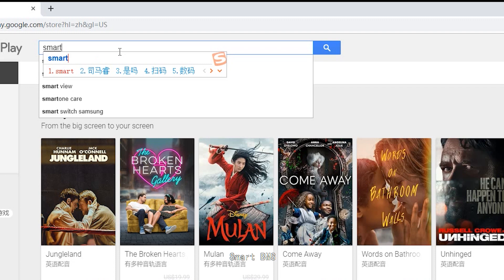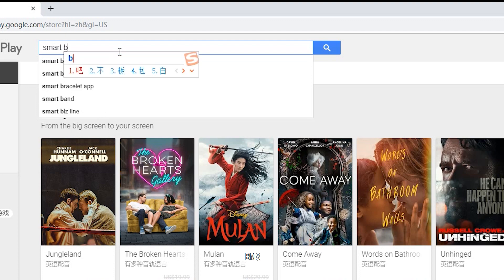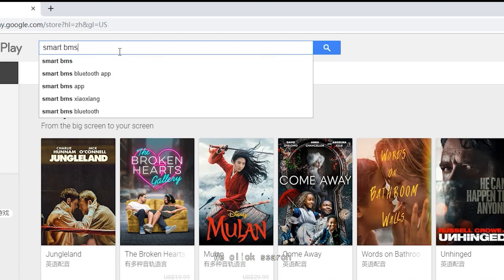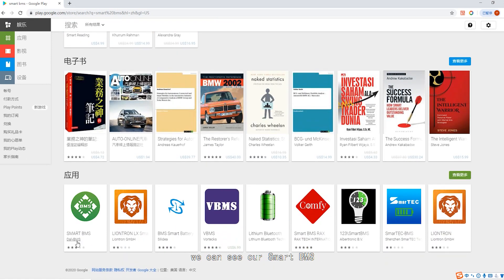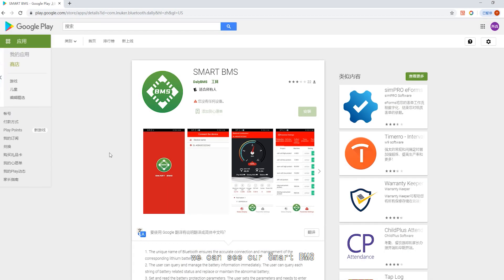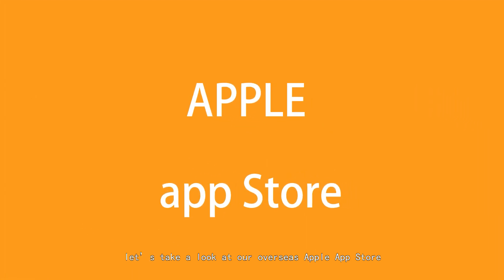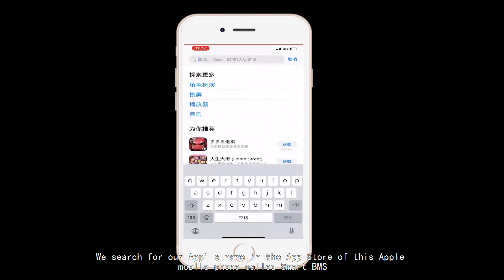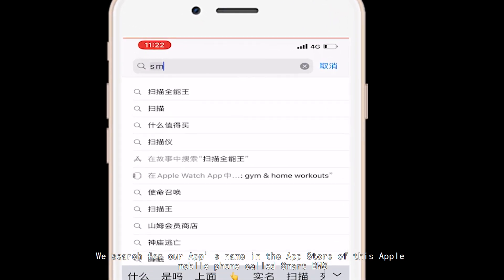Let's look at Google Play Market. We search for the name of our mobile app — Smart BMS — in Google Play Market. We click search, and in the results we can see our Smart BMS app. You can download and use it.